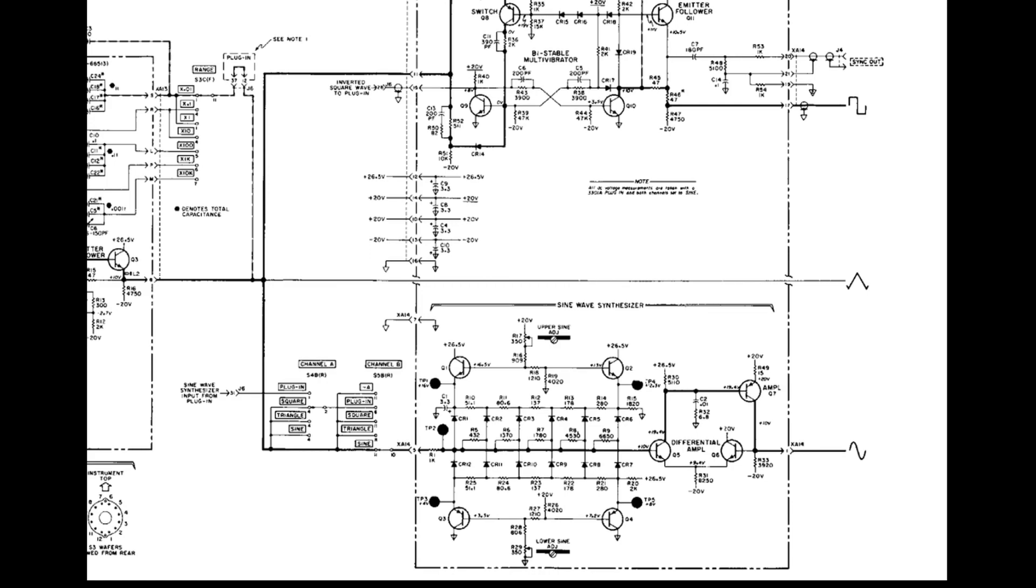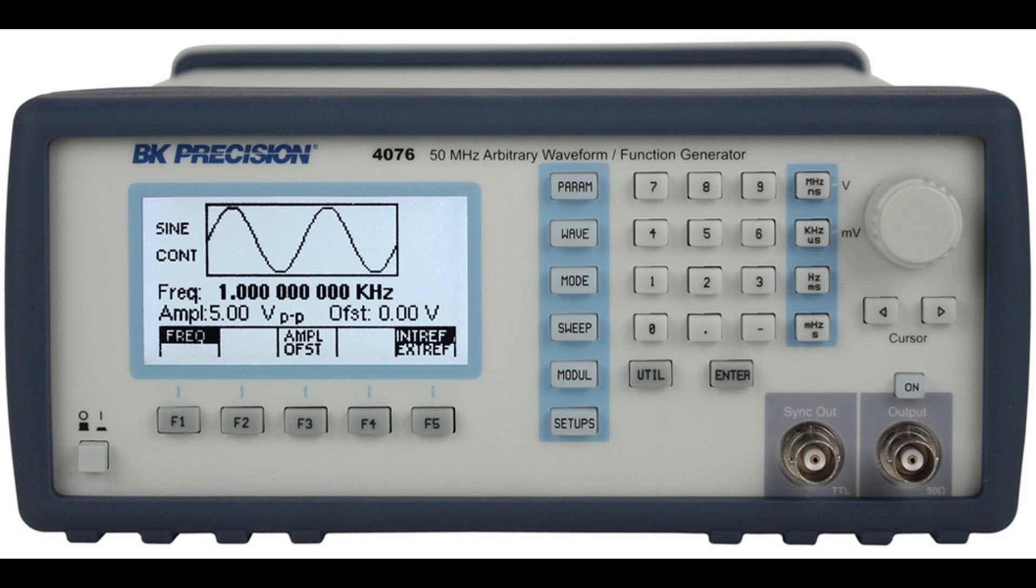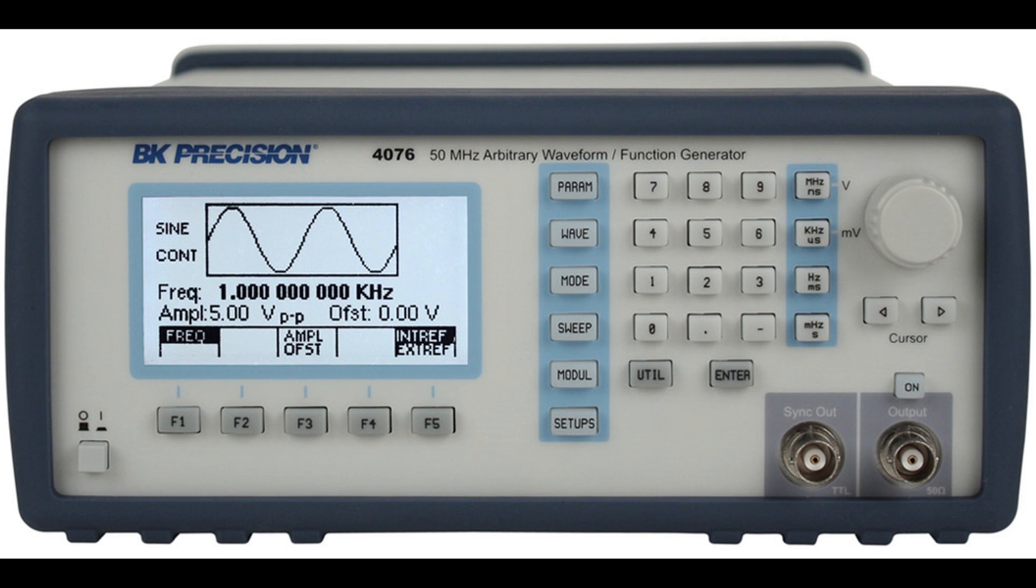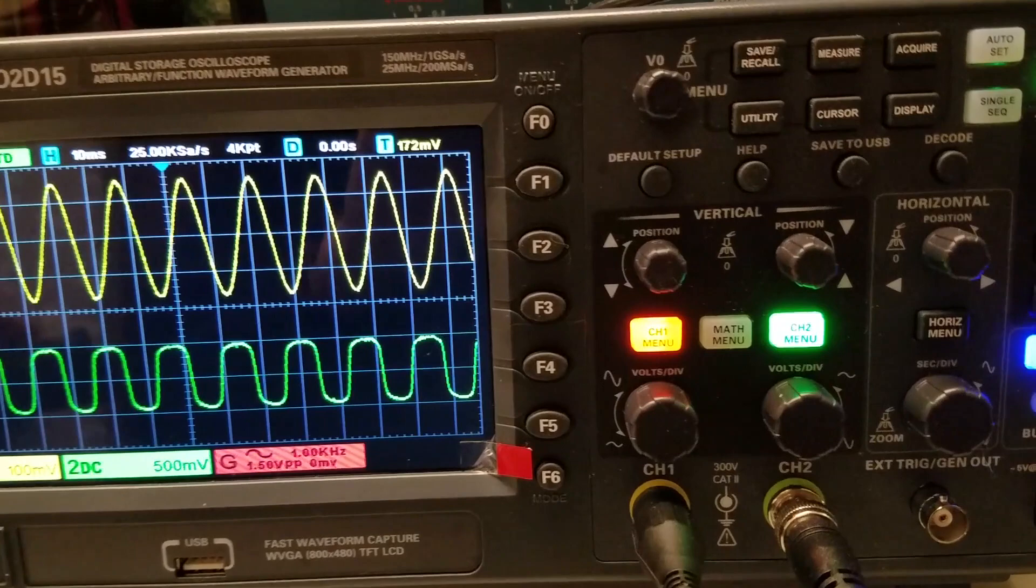These additional waveforms were shaped by modifying the base signal with resistors, capacitors, diodes, and inductors. As microprocessors became more prevalent, analog function generators started to be replaced by arbitrary waveform generators where almost any waveform that can be imagined can be output as an electrical signal.